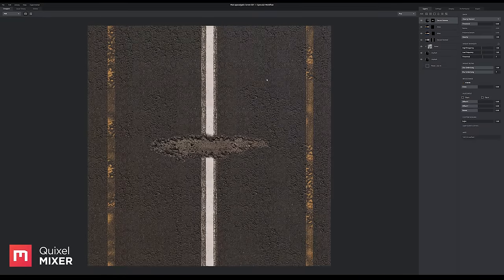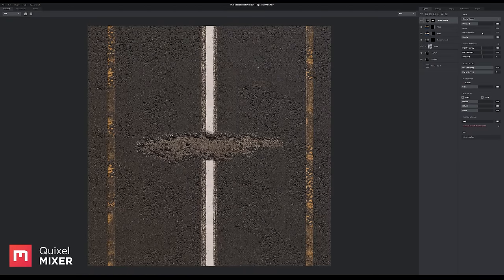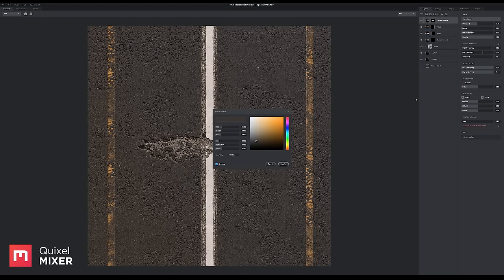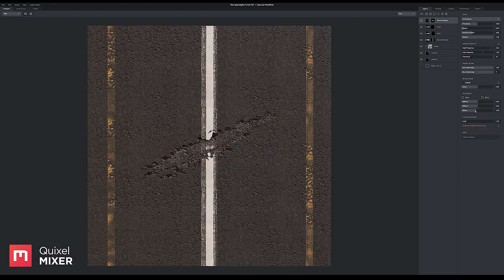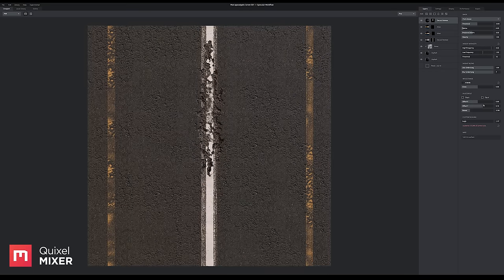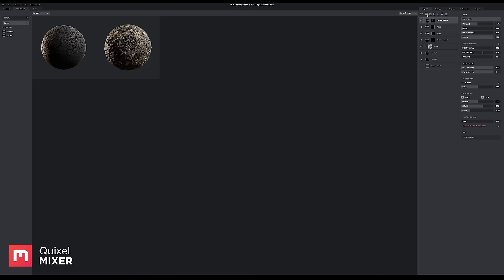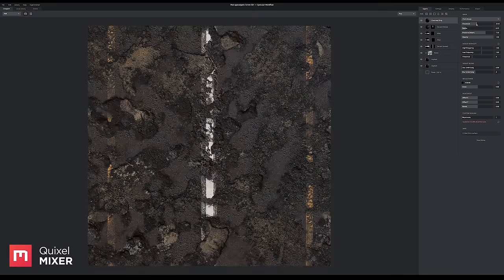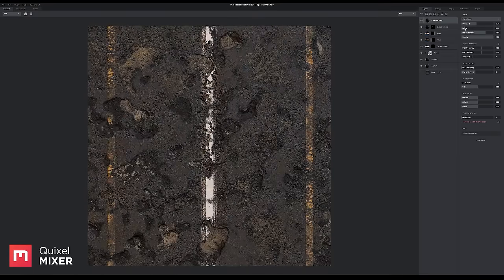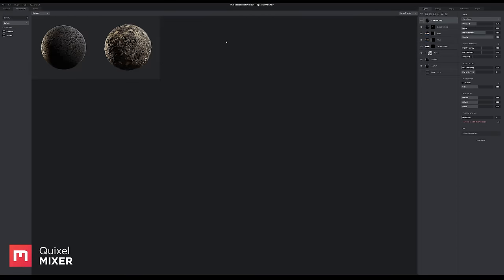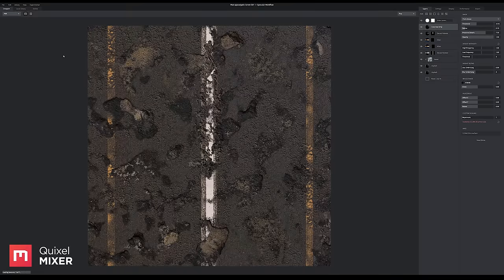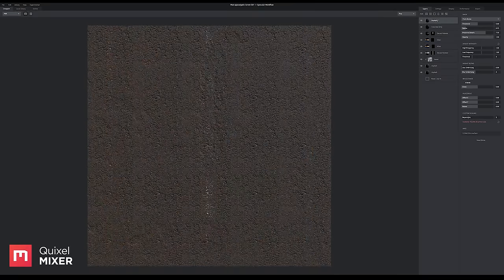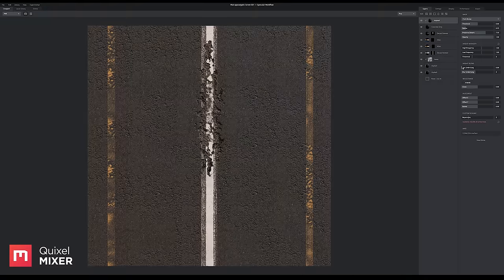I'm going to turn a pothole into a crack. I'm going to use this to break up the middle line. I'm going to use some natural erosion. I'm going to mask that using the asphalt to just keep the shapes.